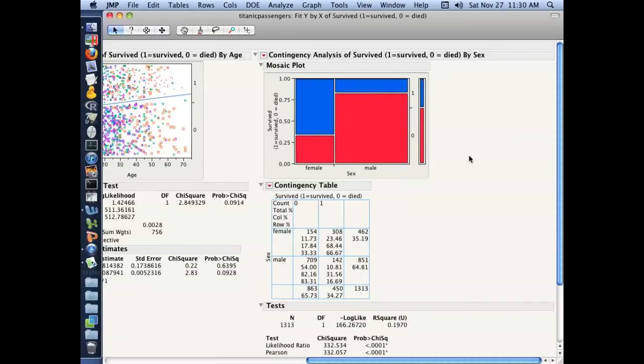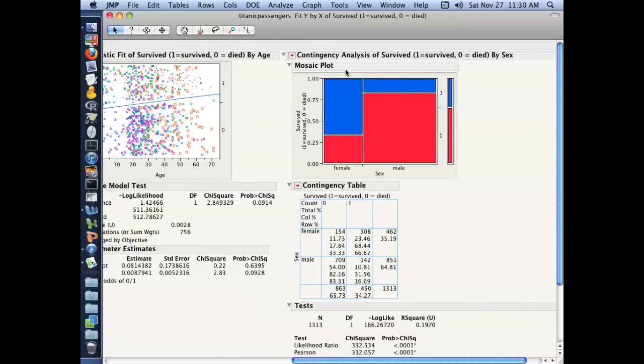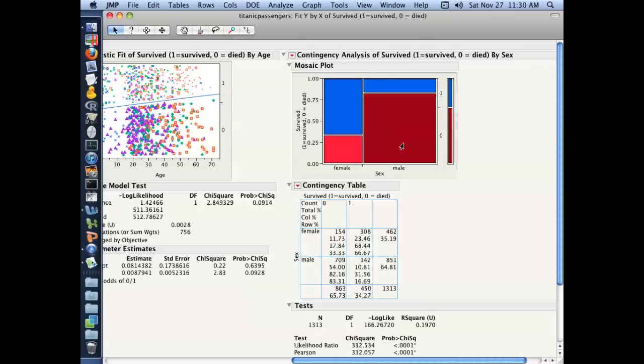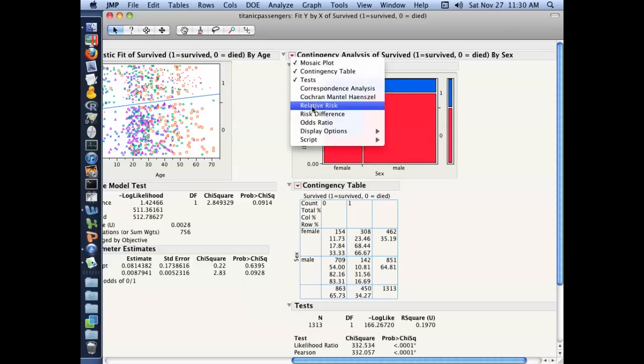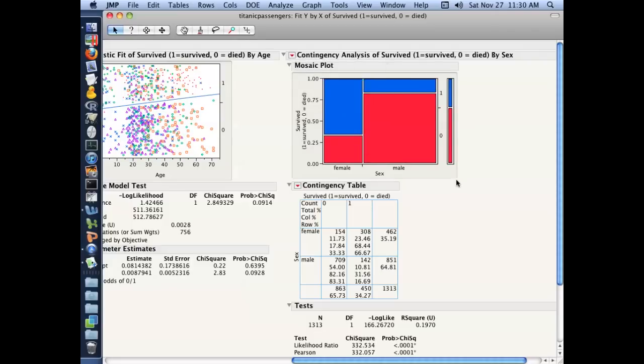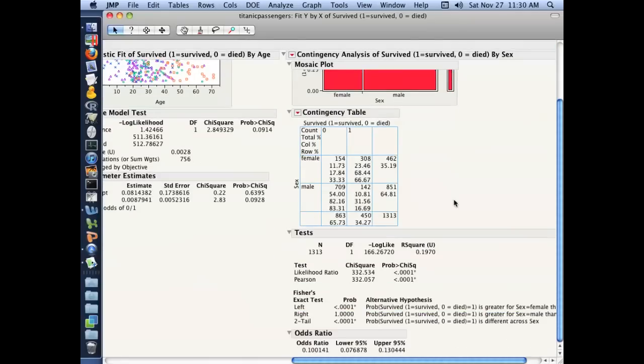Here you can now see the analysis of sex by survival. So you can again see here that the proportion of people that died that were female relative to the proportion that died for males was far lower. So it looked like males were more likely to die than women were. Let's look at the odds ratio. And again, this is looking at the odds of dying for a woman compared to the odds of dying if you were a man. And here you can see the odds of dying if you were a woman is one-tenth the odds of dying if you were a man.